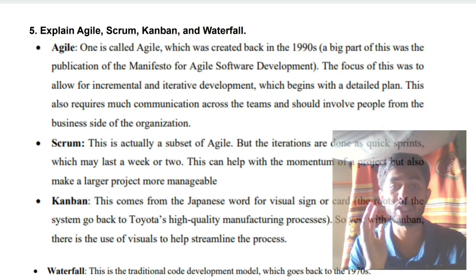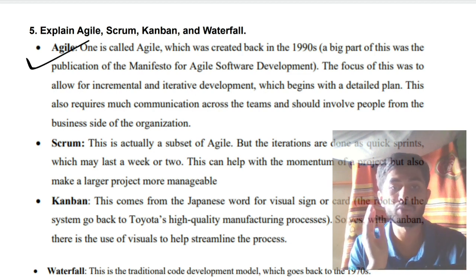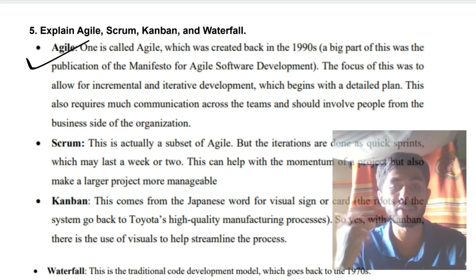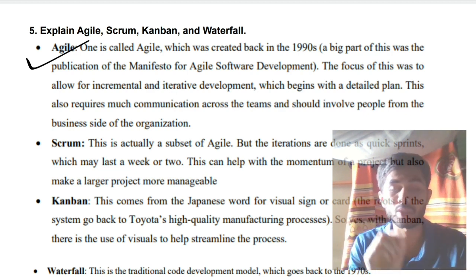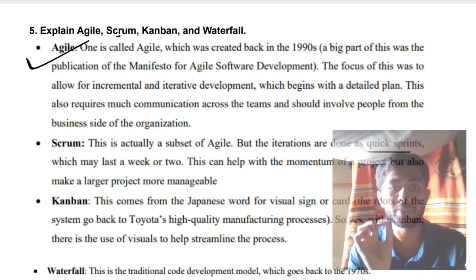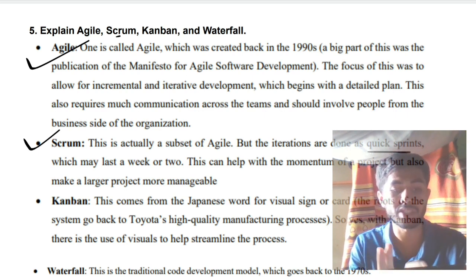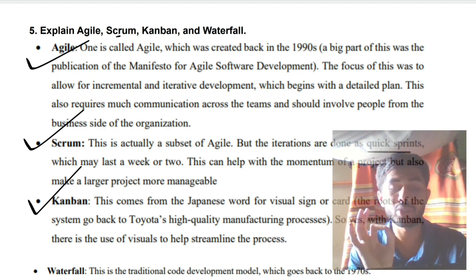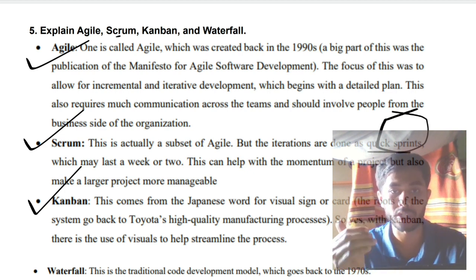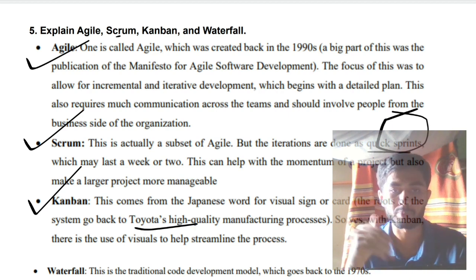The fifth super important question is about Agile, Scrum, Kanban, and Waterfall — you need to know the differences. Agile means you don't have everything planned upfront; you have some resources, start a plan, then iterate and upgrade repeatedly. Scrum is a subset of Agile that has quick sprints — completed within two weeks, which is the key point. Kanban is a Japanese word where you use diagrams or images to keep track of how much work is done, also used in Toyota's high-quality manufacturing process.